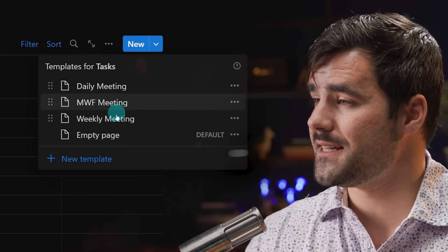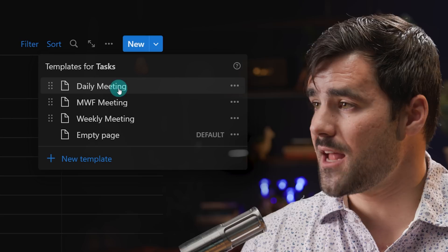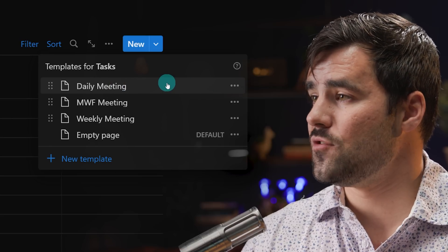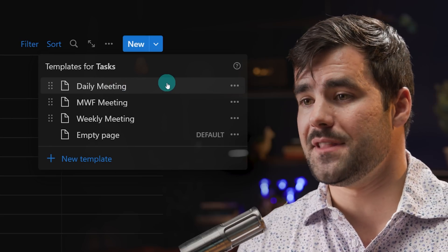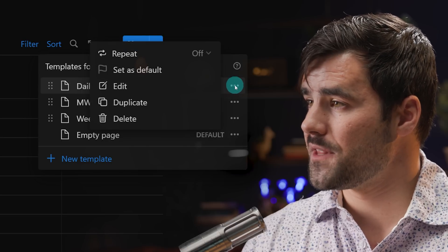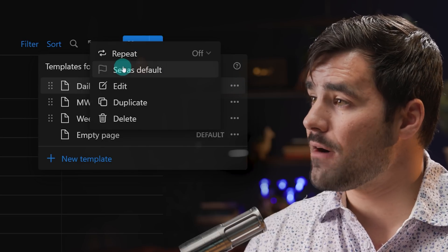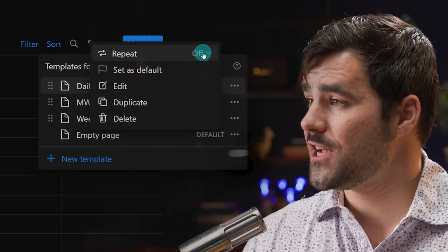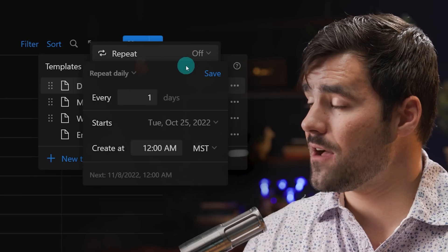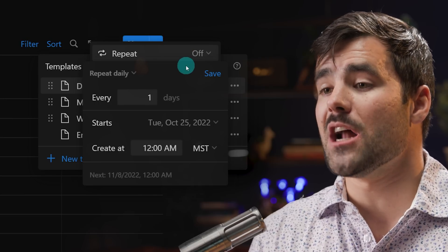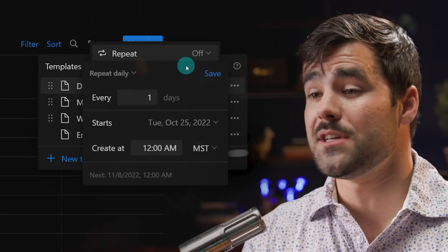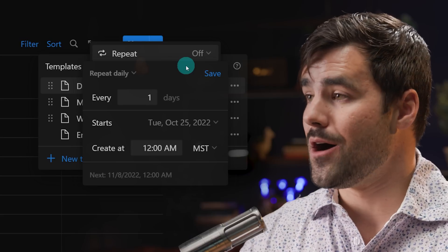I have several different templates inside of this database that I've defined. Normally I would have to manually create instances of these templates. But if I go to the edit button for one of these templates, I now have a repeat option. If I change this from off to something else, I can have it automatically create a brand new page in this database using this template on a schedule.